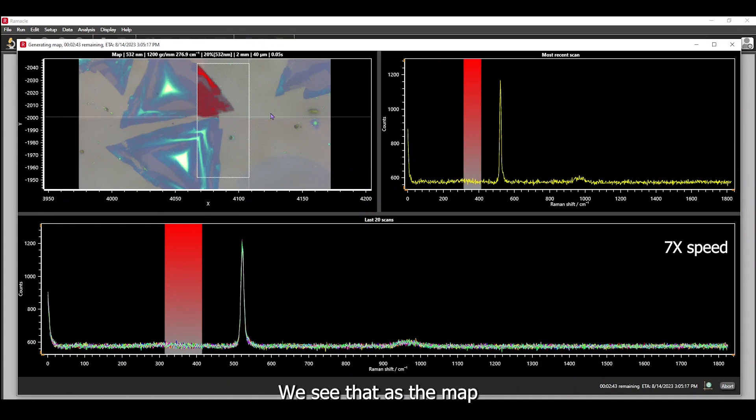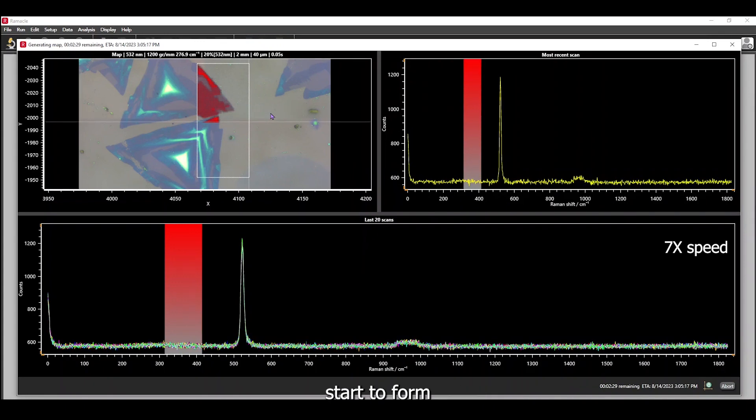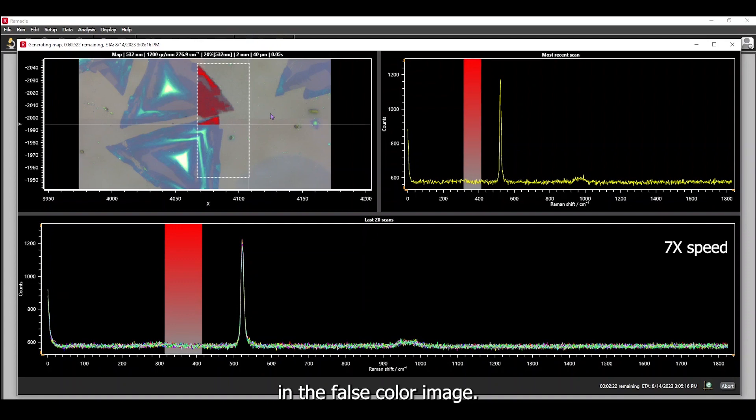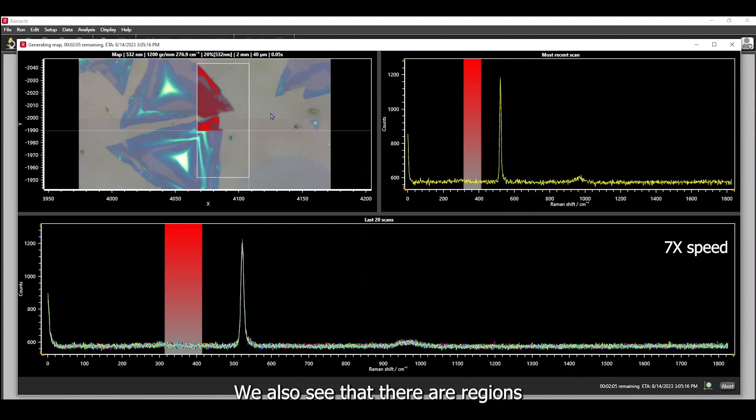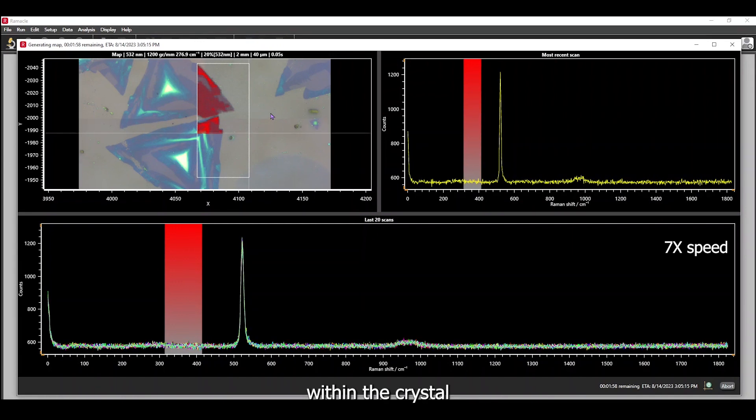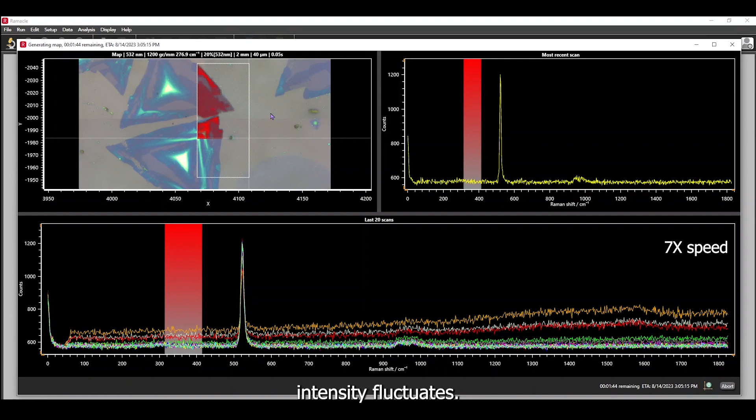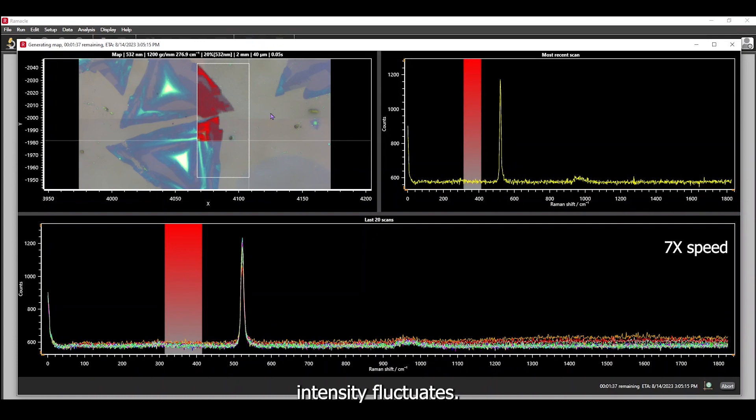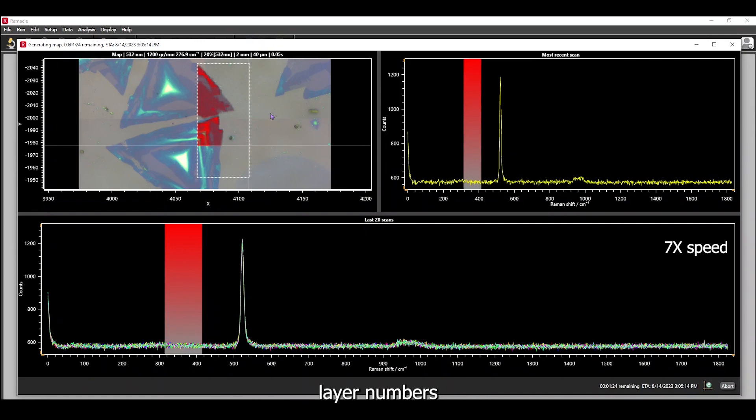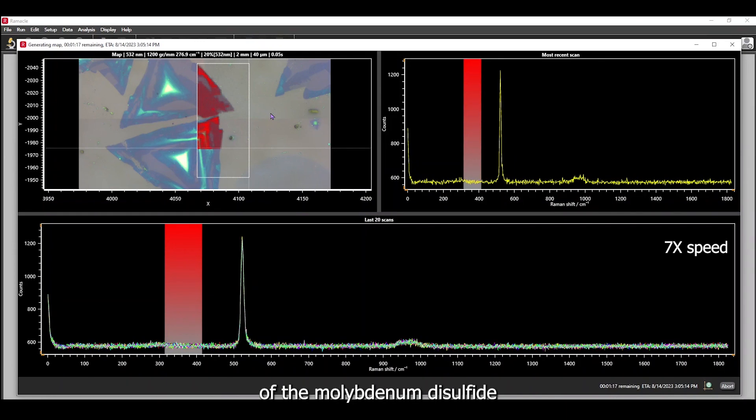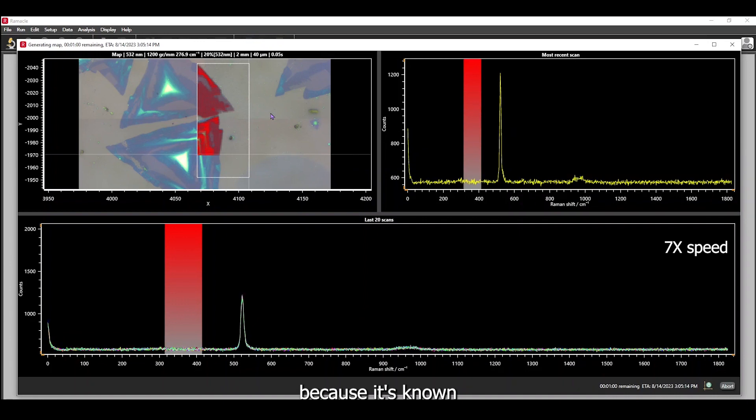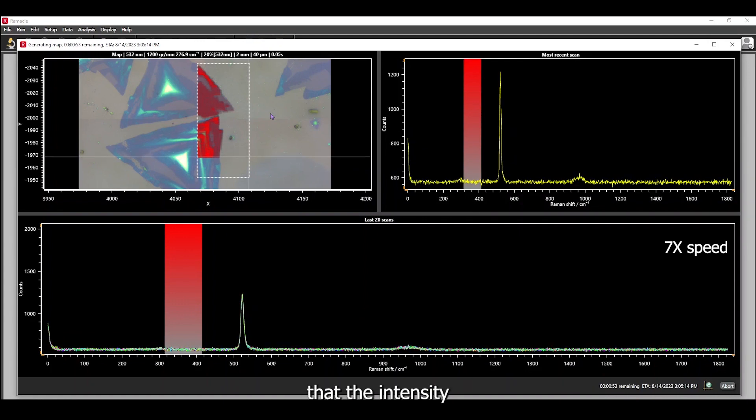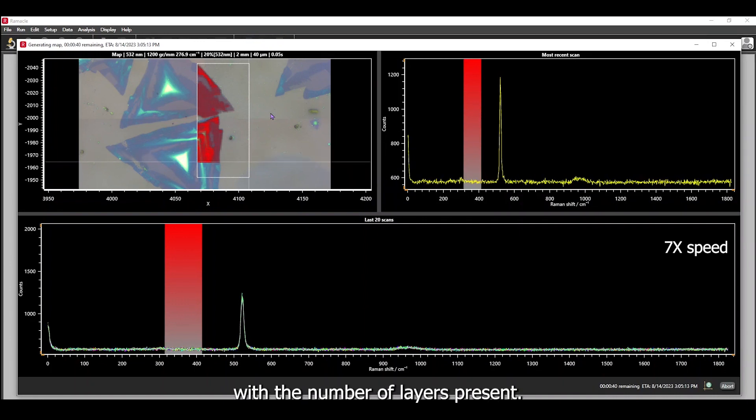We see that as the map updates, the outline of our crystals start to form in the false color image. We also see that there are regions within the crystal where the spectral intensity fluctuates. This is due to differing layer numbers of the molybdenum disulfide, because it's known that the Raman intensity of the material increases with the number of layers present.